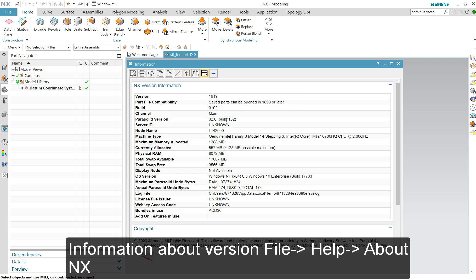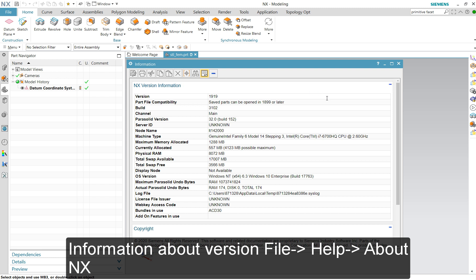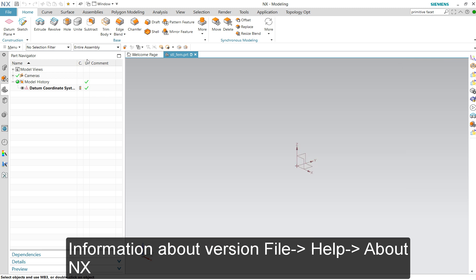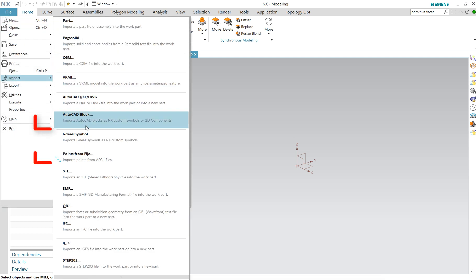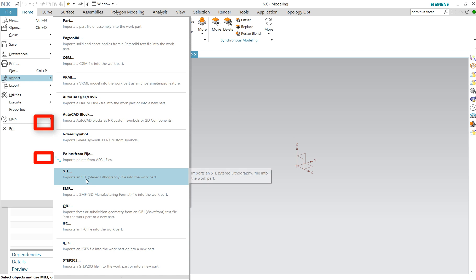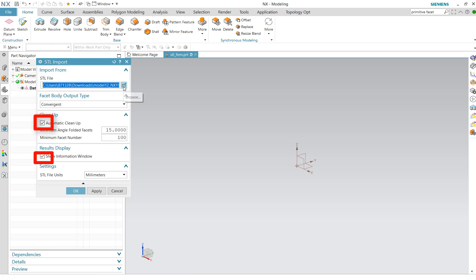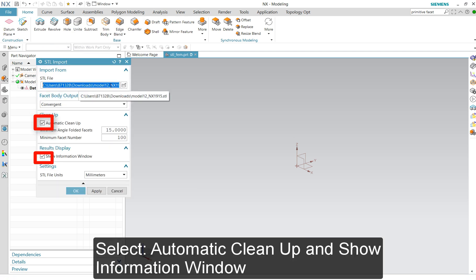Now we're going to try to mesh an SDL file. I opened a new file and called it SDL FM. Now we're going to import the SDL file. You can select a folder here, but I already had it defaulted.